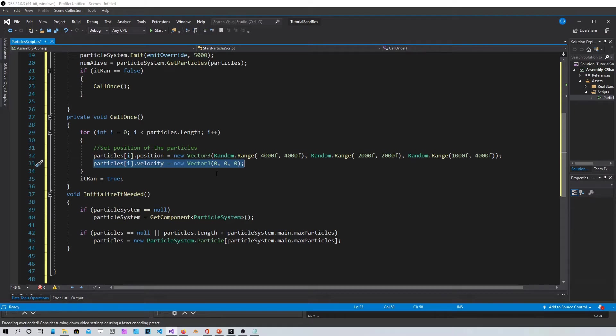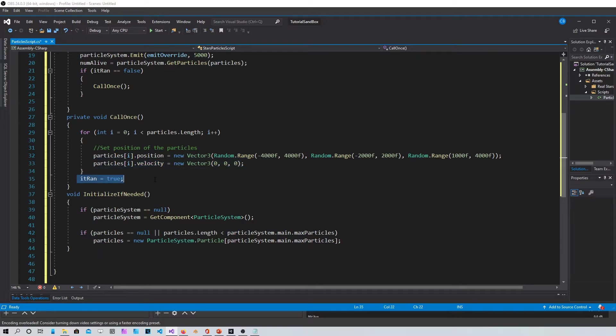But in that case you're gonna have to have an emitter that's constantly making particles and the particles have to die after a while. Because here we set the particles to infinity basically.